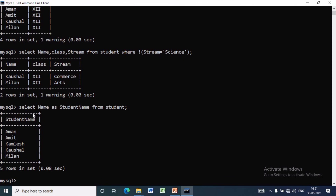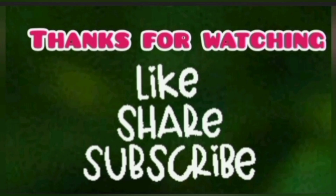In the next video we will discuss arithmetic operators. Hope this video is beneficial to you. Thanks for watching. Bye.